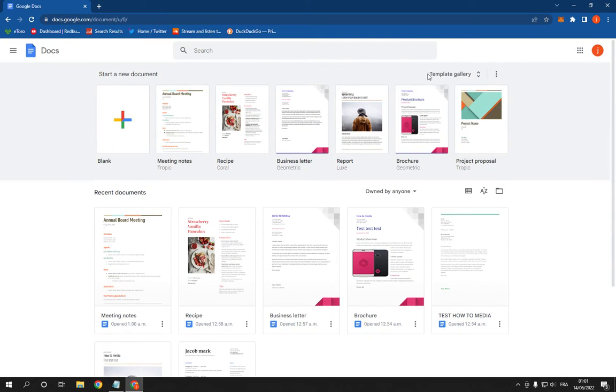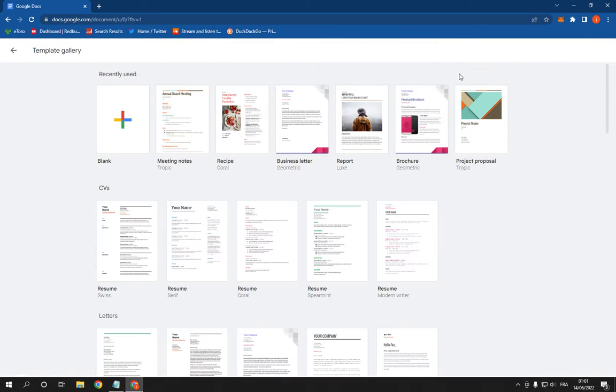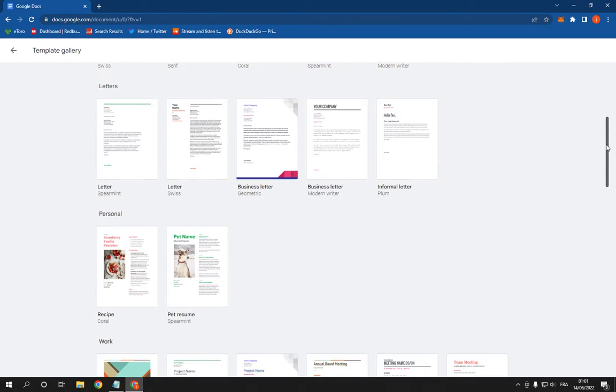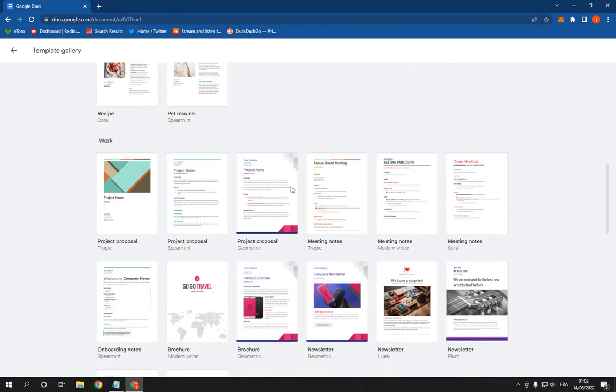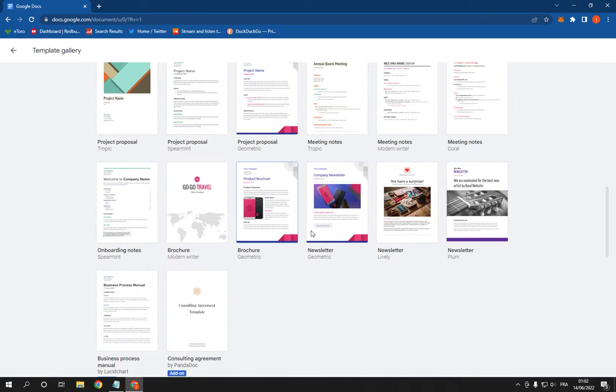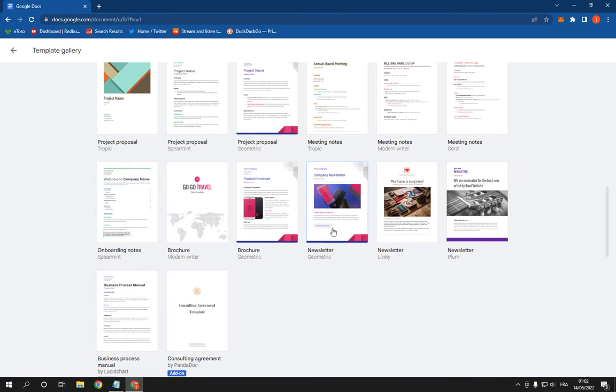Click on Template Gallery and scroll down until you find Newsletter. Here it is right here. Choose the template that you want. I'm gonna choose, for example, this one.